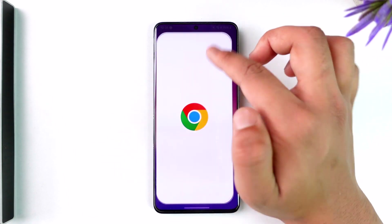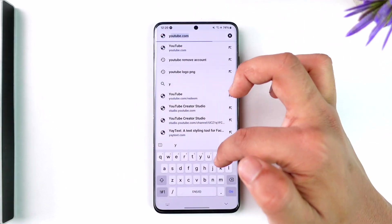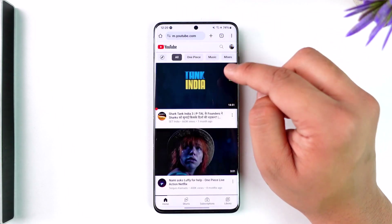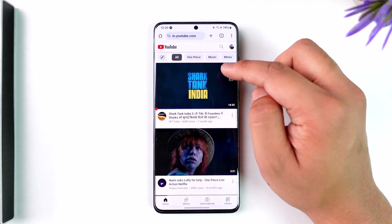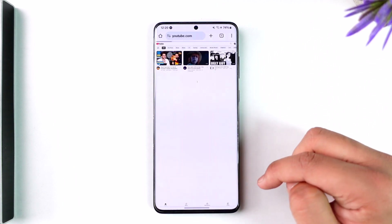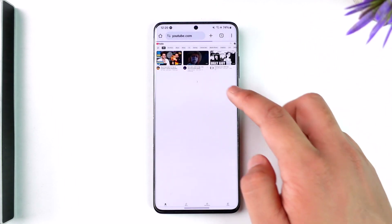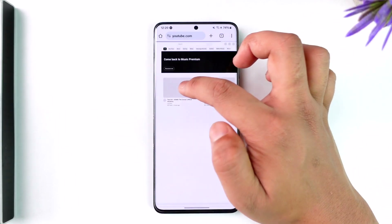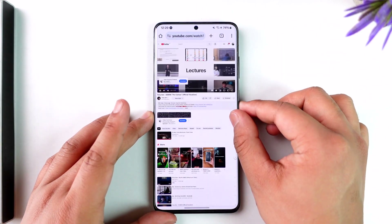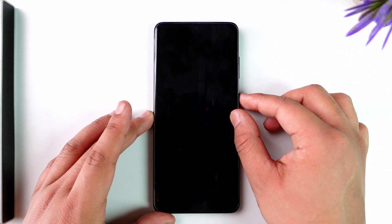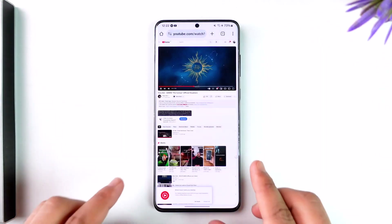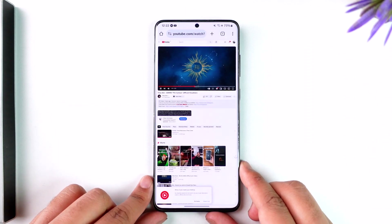The workaround is to open your browser instead and go to youtube.com. Once you're there, don't just play the video because it still won't work. You have to tap the three dots and request a desktop site. Once you request the desktop site, play a certain video, and even when you turn off your device, the video is still going to get played — as you can see here.